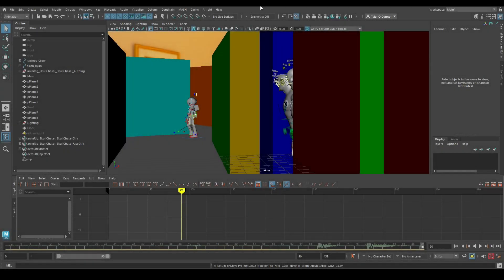Welcome everyone on the internet, my name is Tyler and today I'm going to show you guys how to make your Playblast files just a little bit smaller.